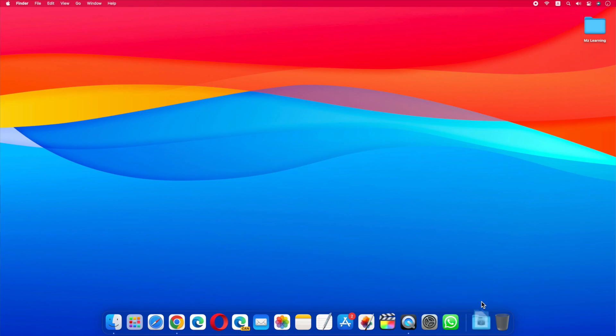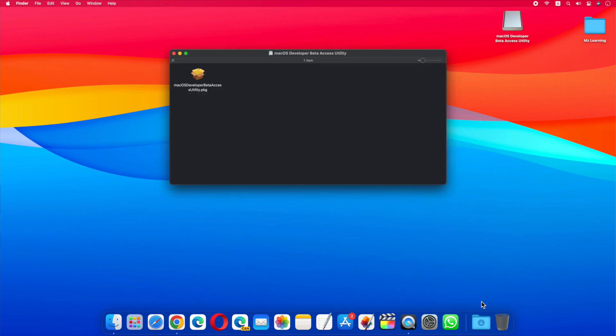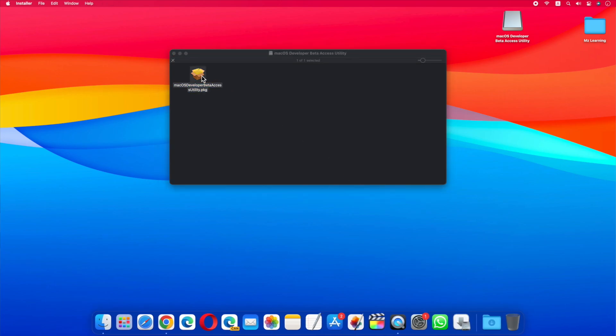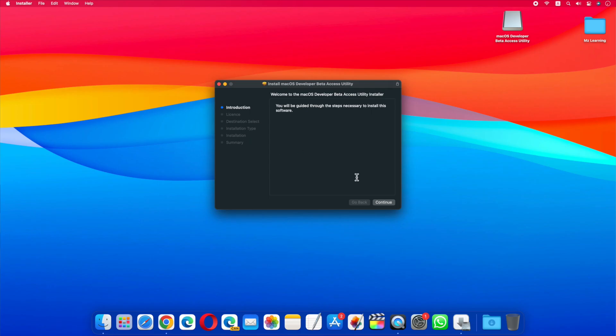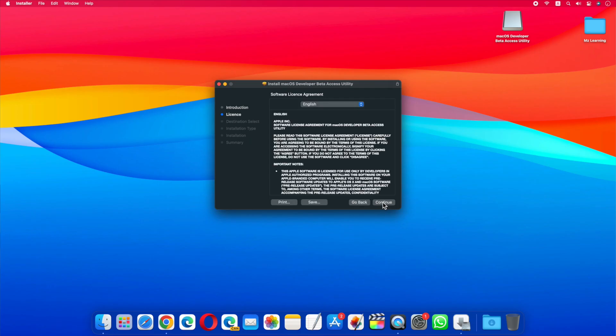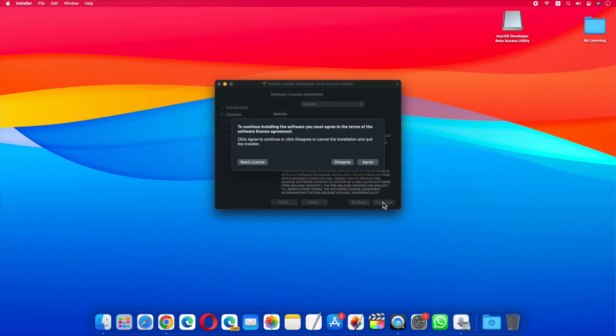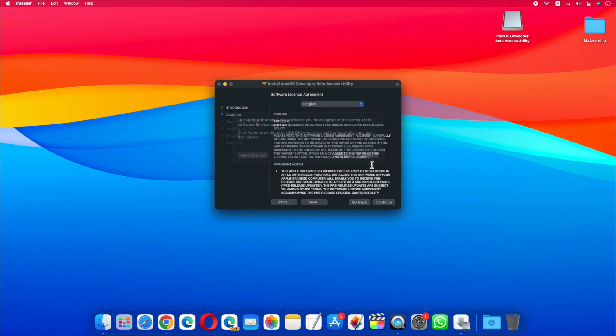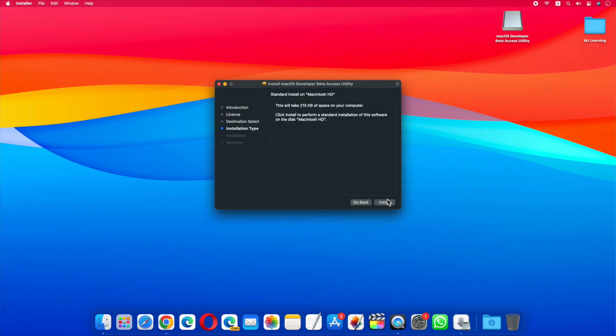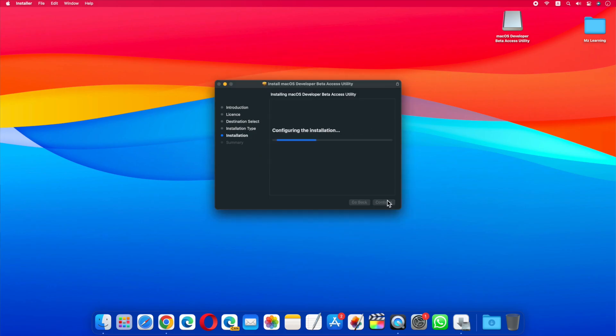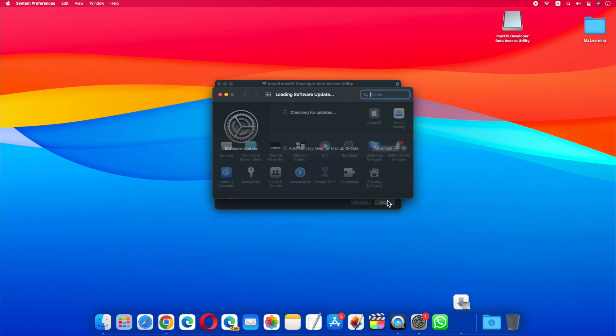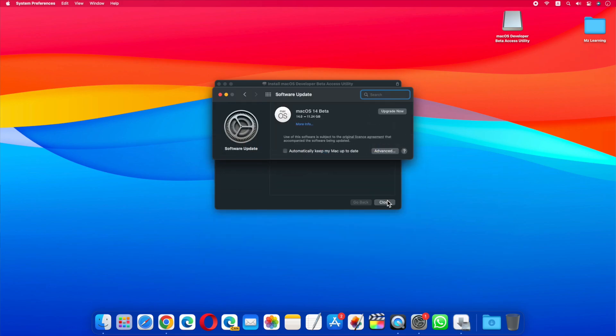Now double click and install this utility on your mac. As soon as this utility is installed on your mac, your mac software update will open automatically.